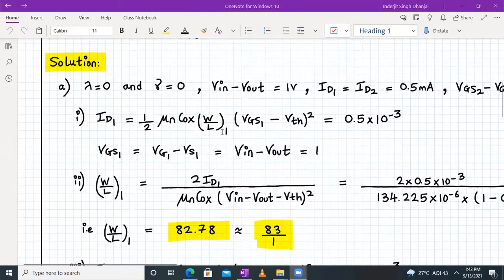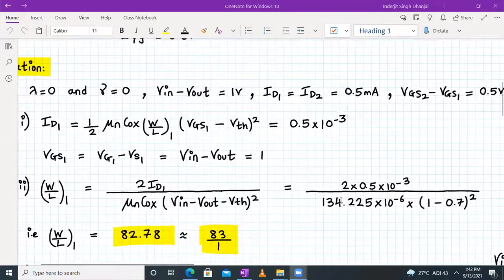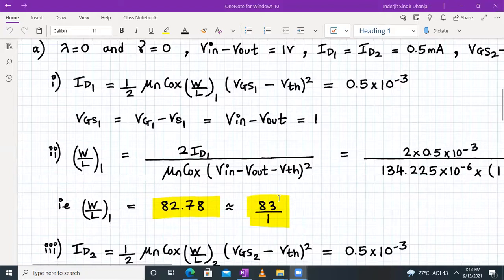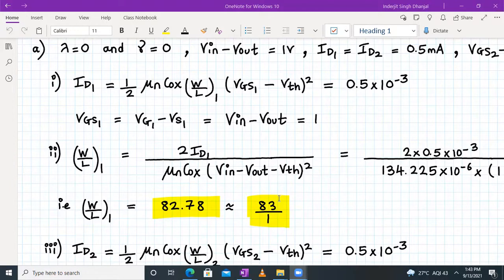Rearranging the formula: W/L of 1 = 2·ID1 / [μN·Cox·(V-in − V-out − Vth)²]. With ID1 = 0.5 mA, V-in minus V-out = 1 volt, and Vth = 0.7 V, plugging in the values gives W/L₁ = 82.78, which we approximate as 83:1. That is the sizing of transistor M1.